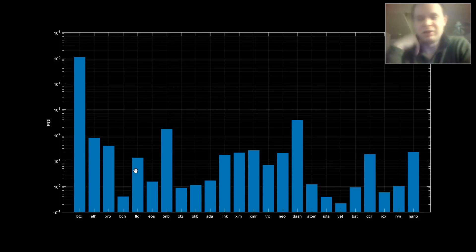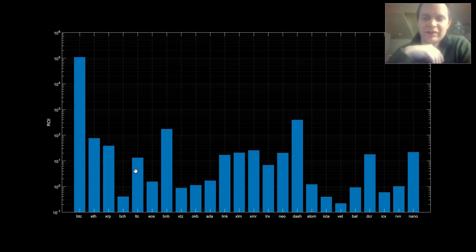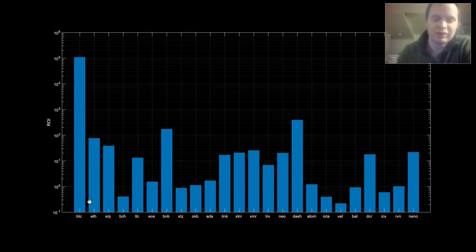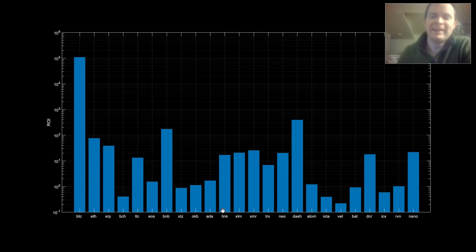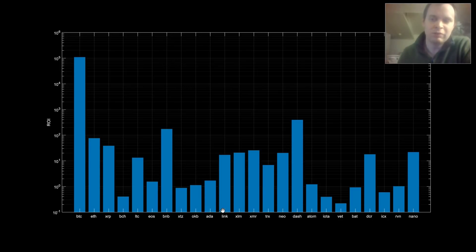If a coin launched at the peak, naturally its ROI will be below one — you would have lost money — but that's what the data says. Because of this limitation, we're going to look at the data in a different way to be fair to coins that came out during the bull run but crashed along with everything else and are still building today. Litecoin is a little over 10x.